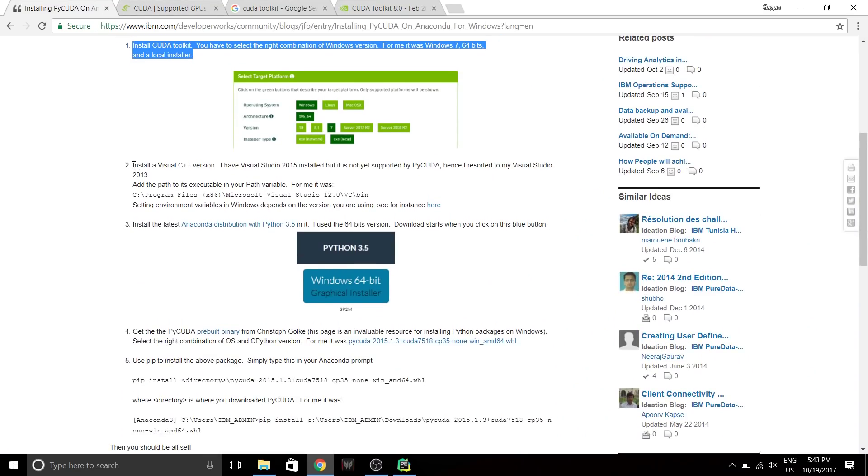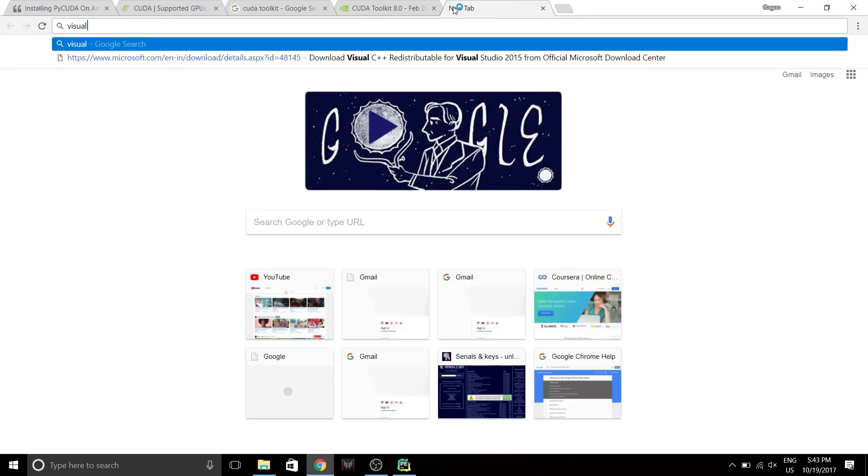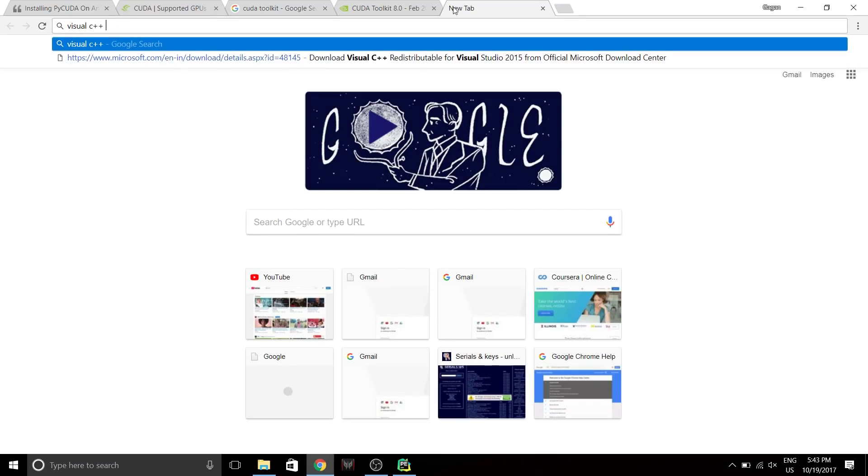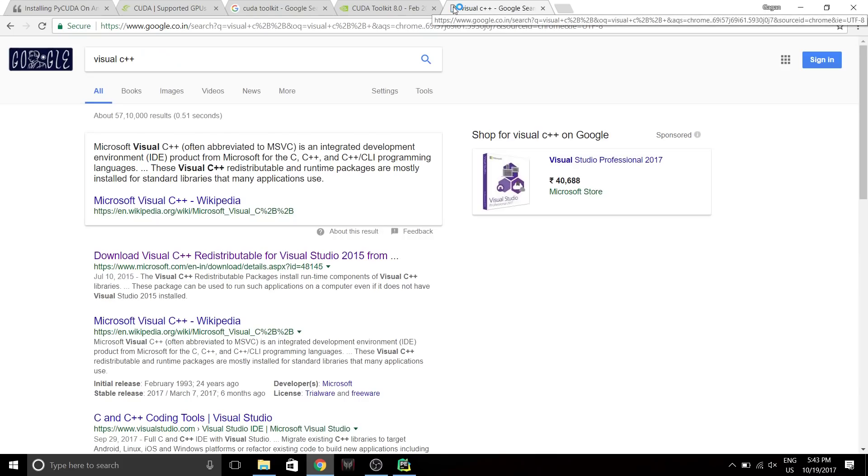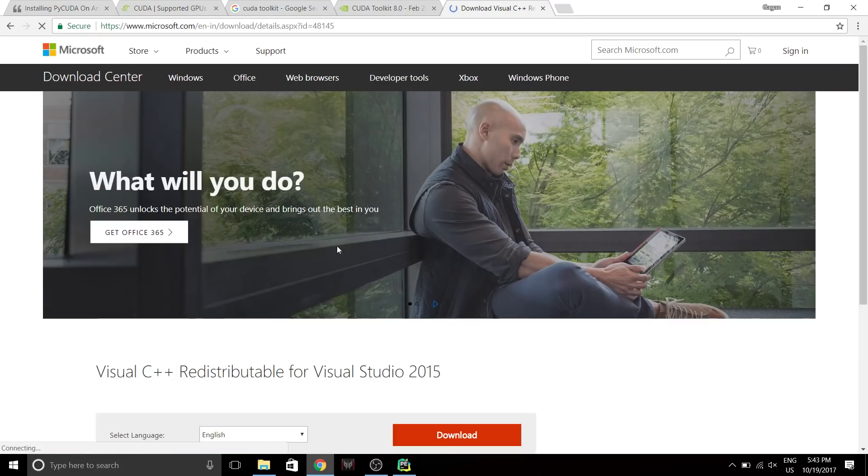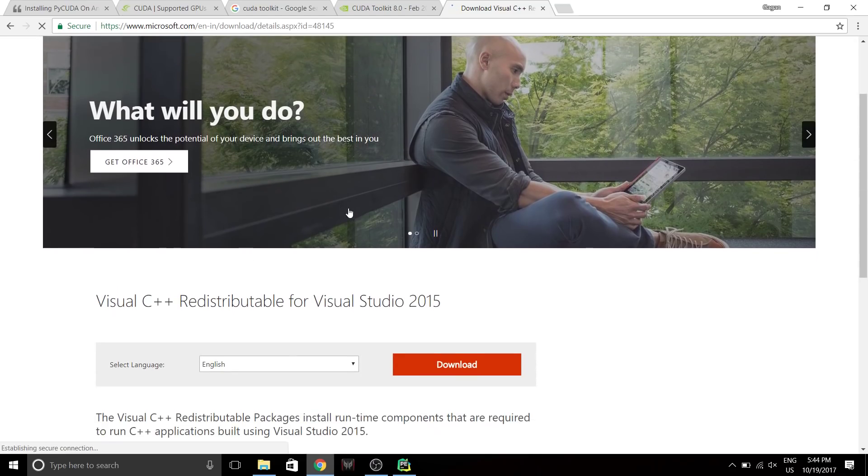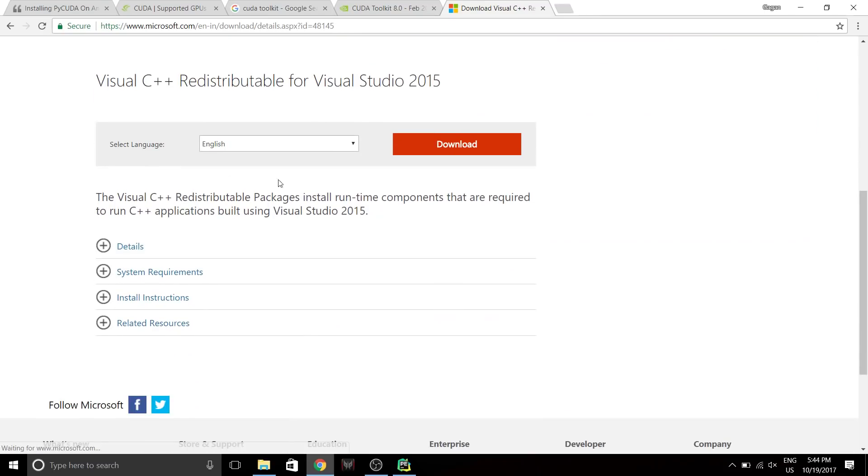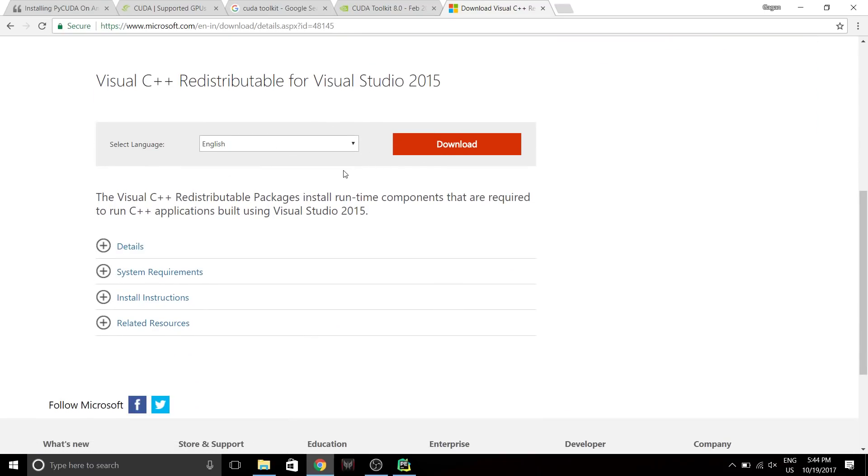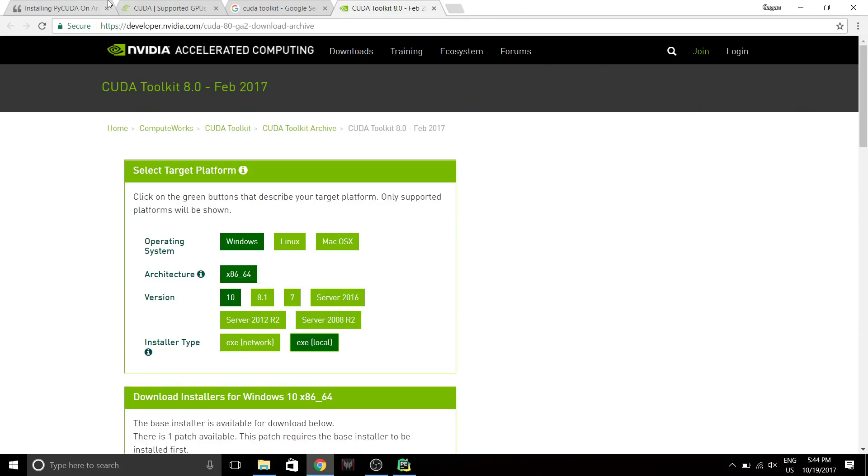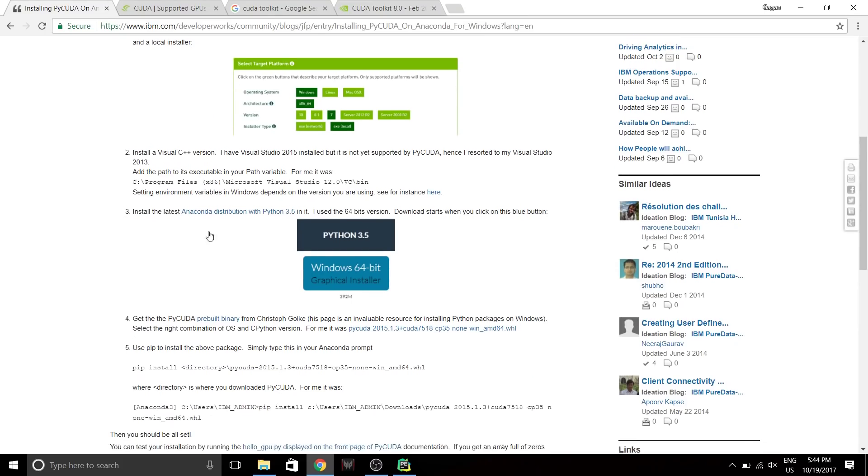Once you've done this, next you need to install Visual C++ binaries. Basically you just need the C++ compiler for this one. Just go over to Google and type Visual C++. Download this thing and install C++ binaries. This is a very simple way to download it.